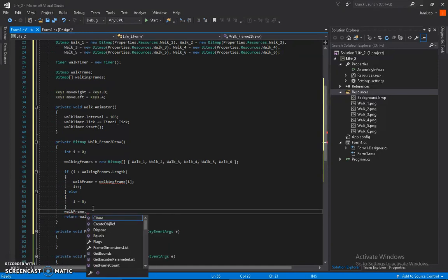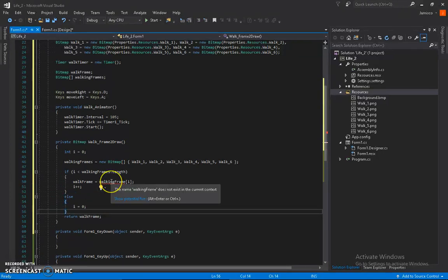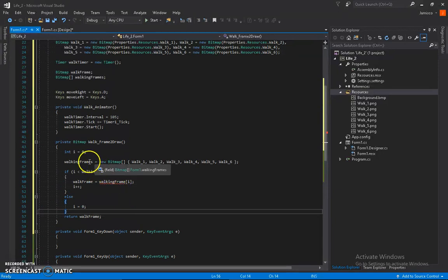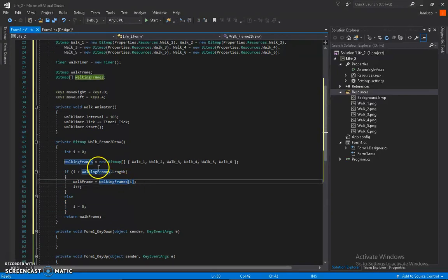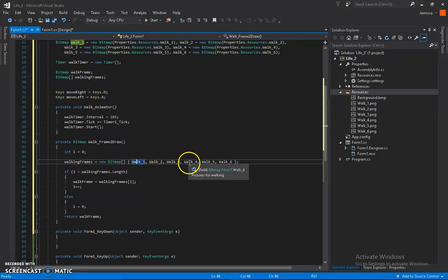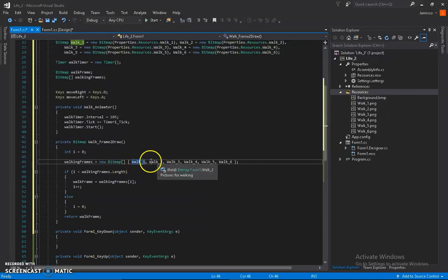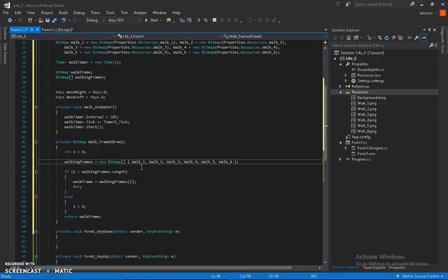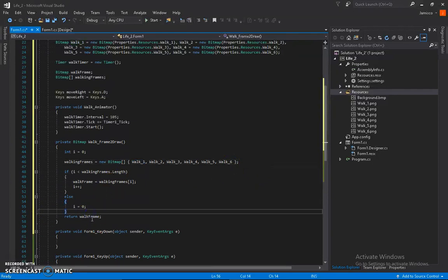Let me show you what happens. When i is 0, walkFrame will be walk1, because the indices go zero, one, two, three, four, five. So when i is 0, walkingFrames is walk1; when i is 1, walkingFrames is walk2. I recommend naming images starting from zero instead of one — it helps with arrays. So when i is 0, walkingFrames equals index 1; when i is 5, walkingFrames equals index 6. Basic stuff, then we return walkFrame.